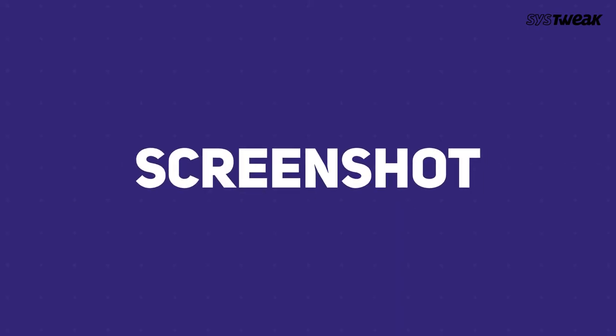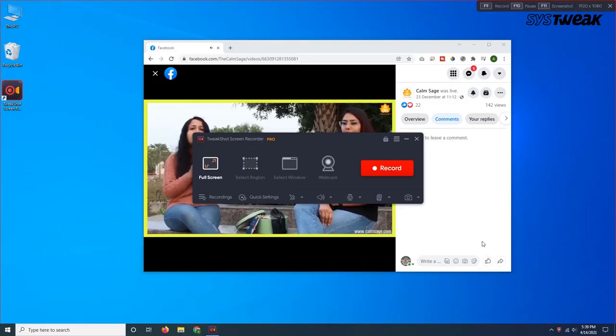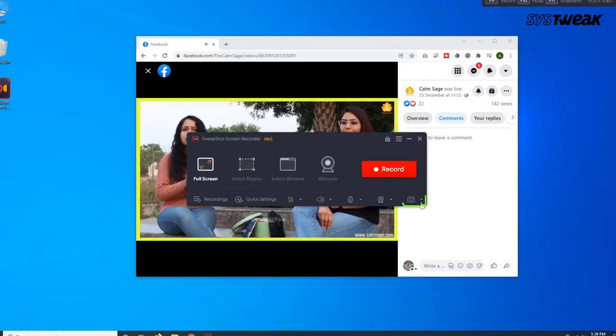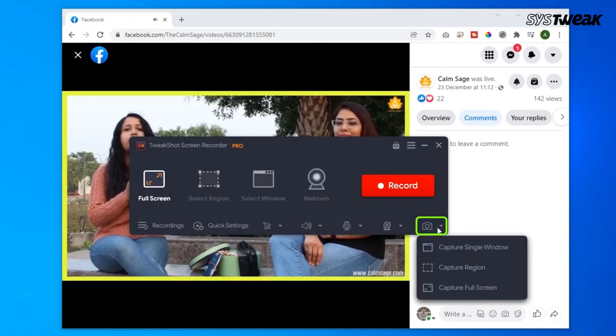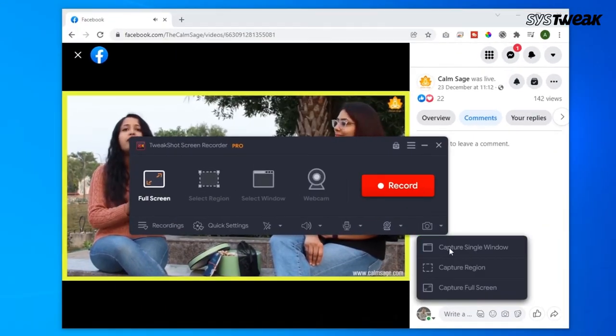Apart from that, you can even choose to take screenshots while you're recording the webinar by clicking on the camera icon next to the running time.